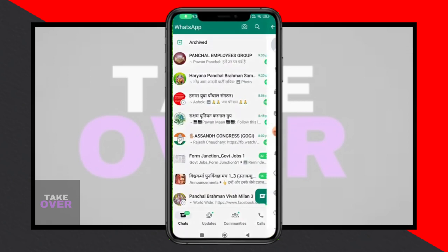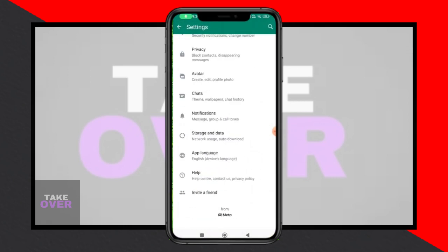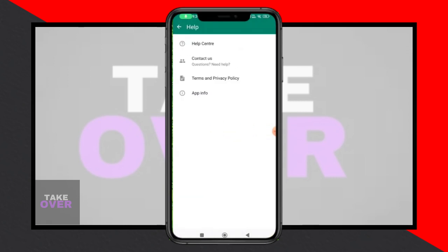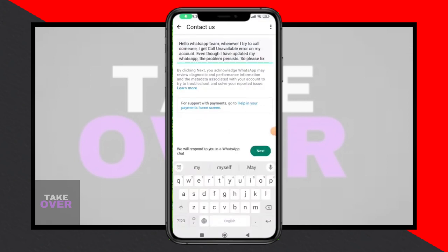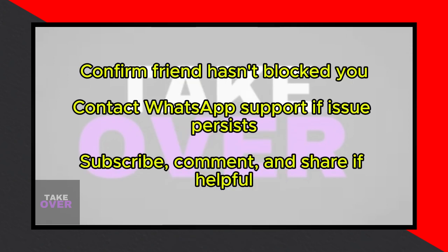Another possibility is that your friend has blocked you on WhatsApp. Reach out to them and ask them to unblock you so you can initiate the video call.